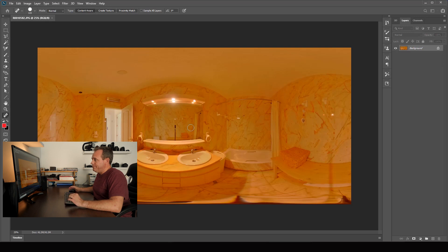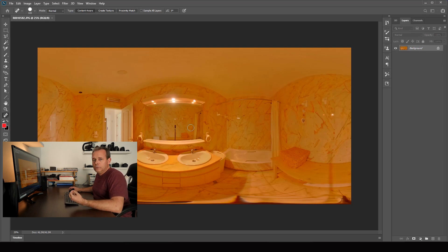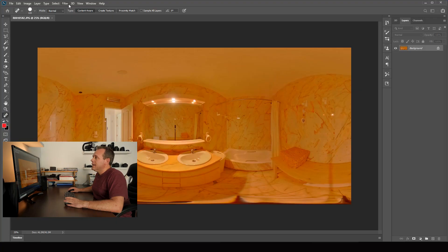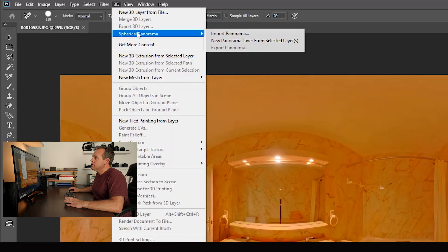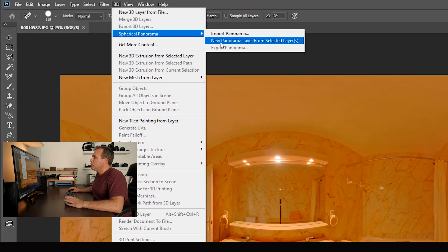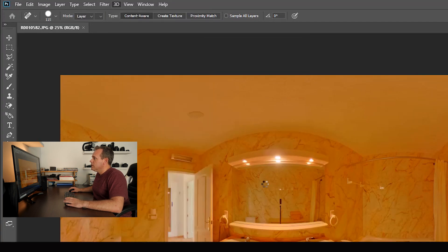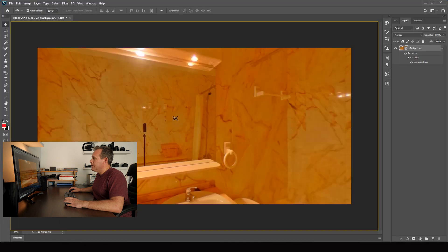Another example. A bathroom. It's a bit tricky. You see it's a bit yellow but I won't change the colors here in Photoshop. I do it in Lightroom. So again, 3D, spherical panorama, new panorama. And then here's a mirror.